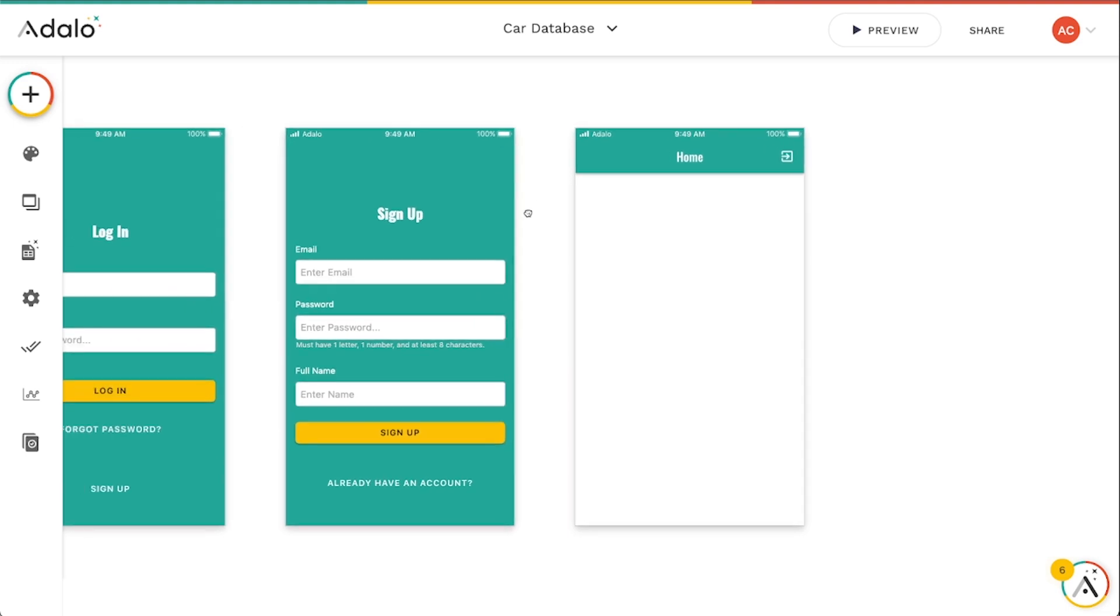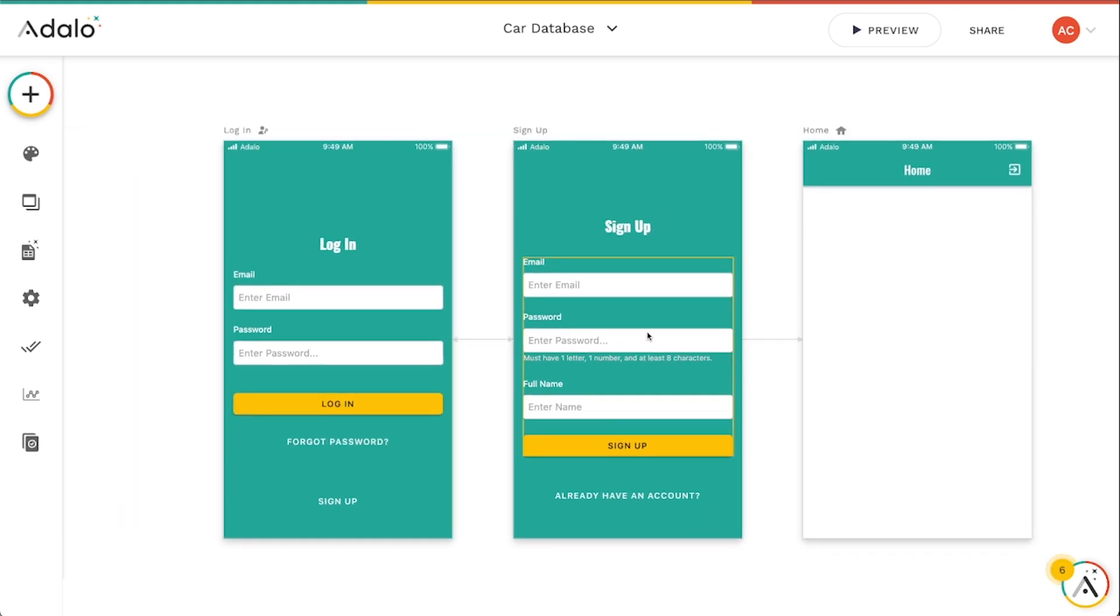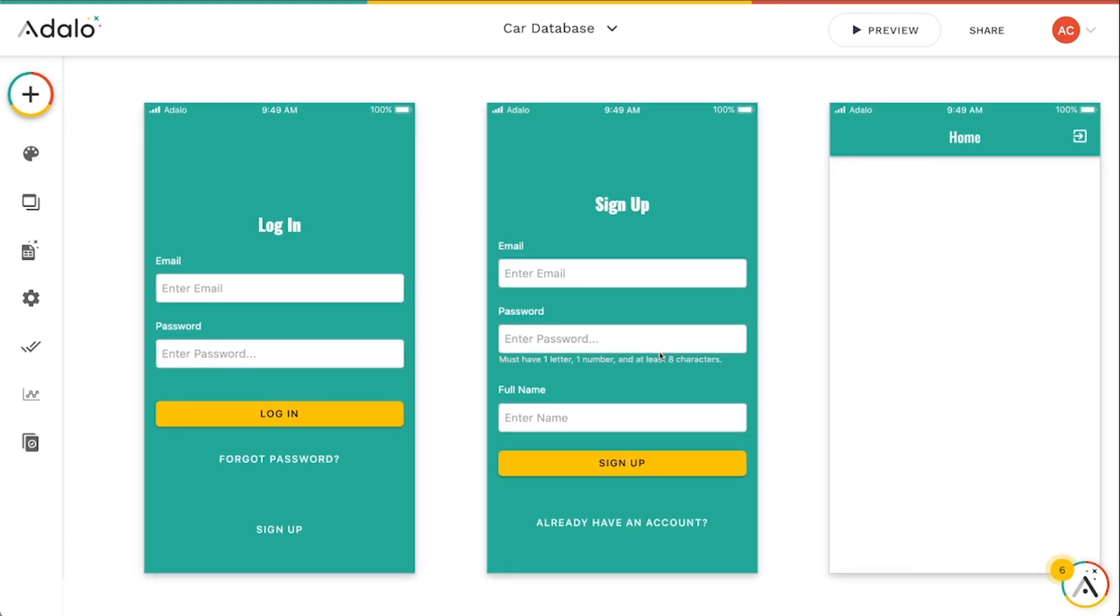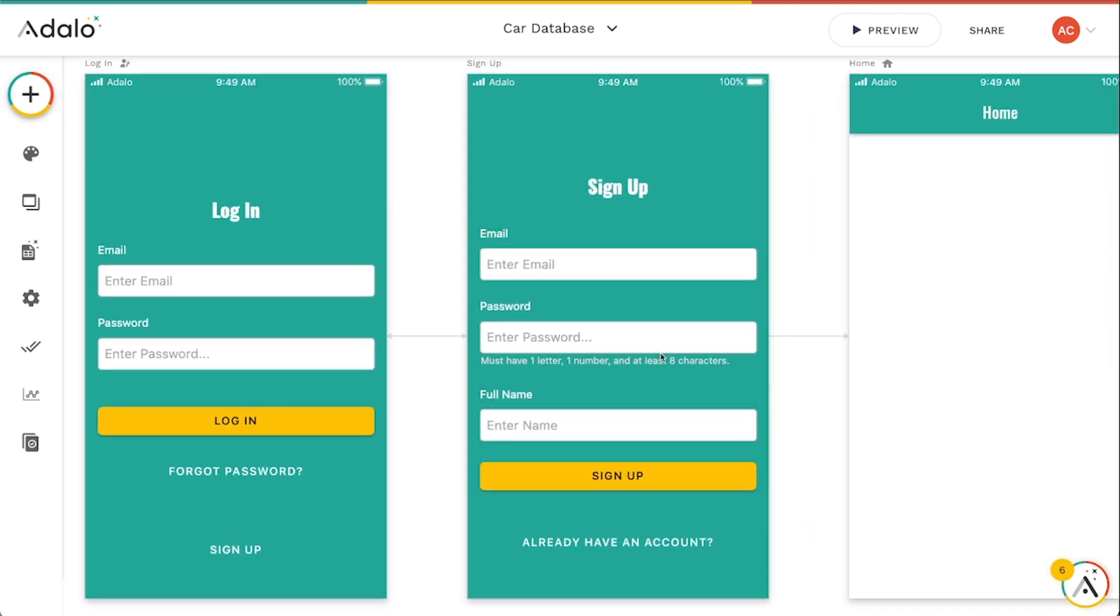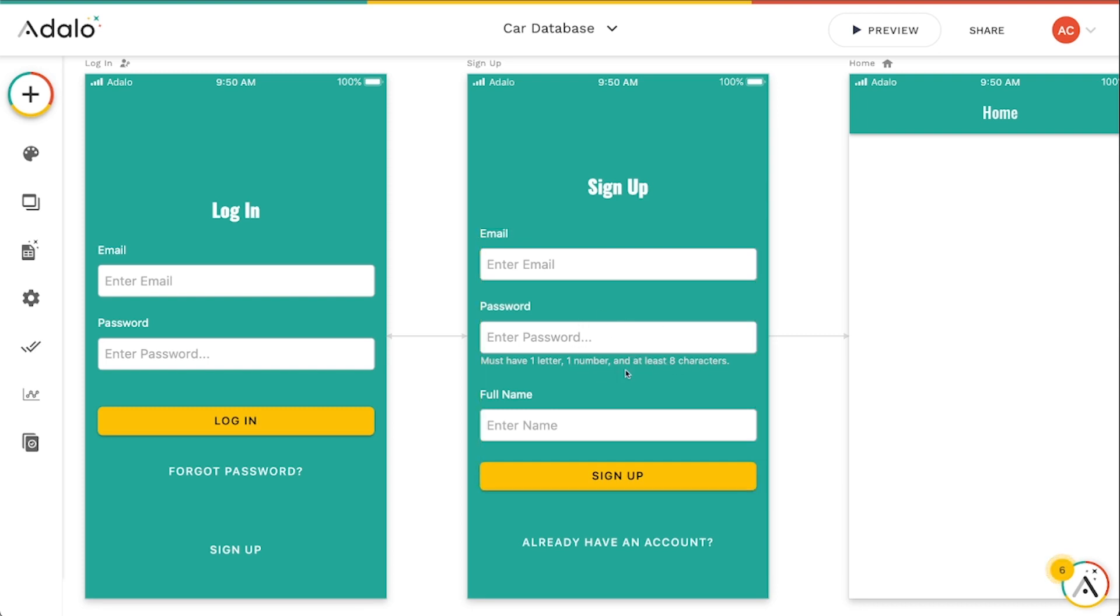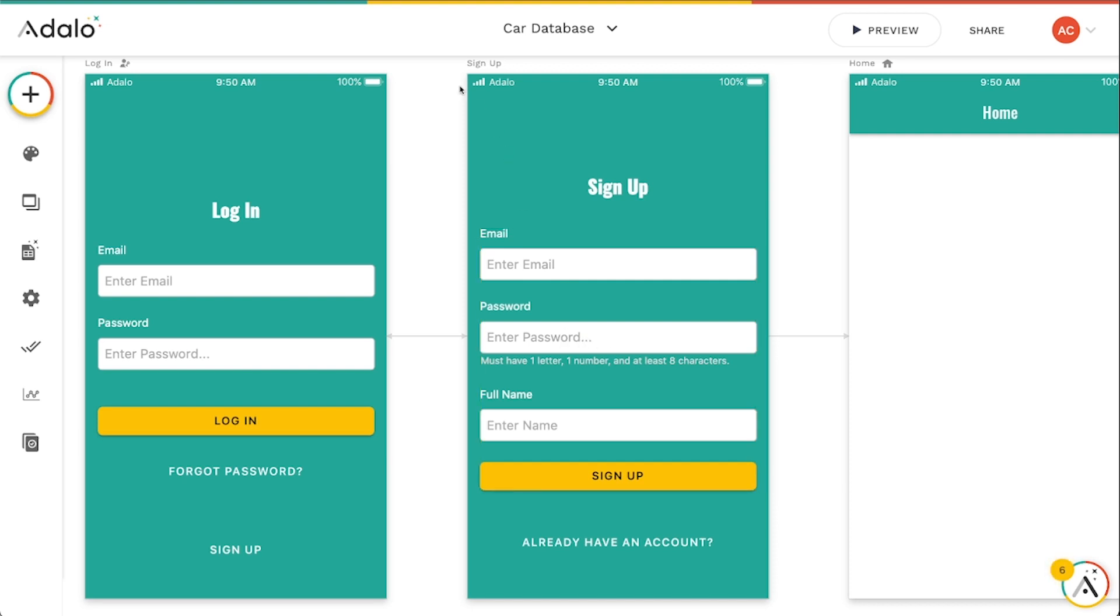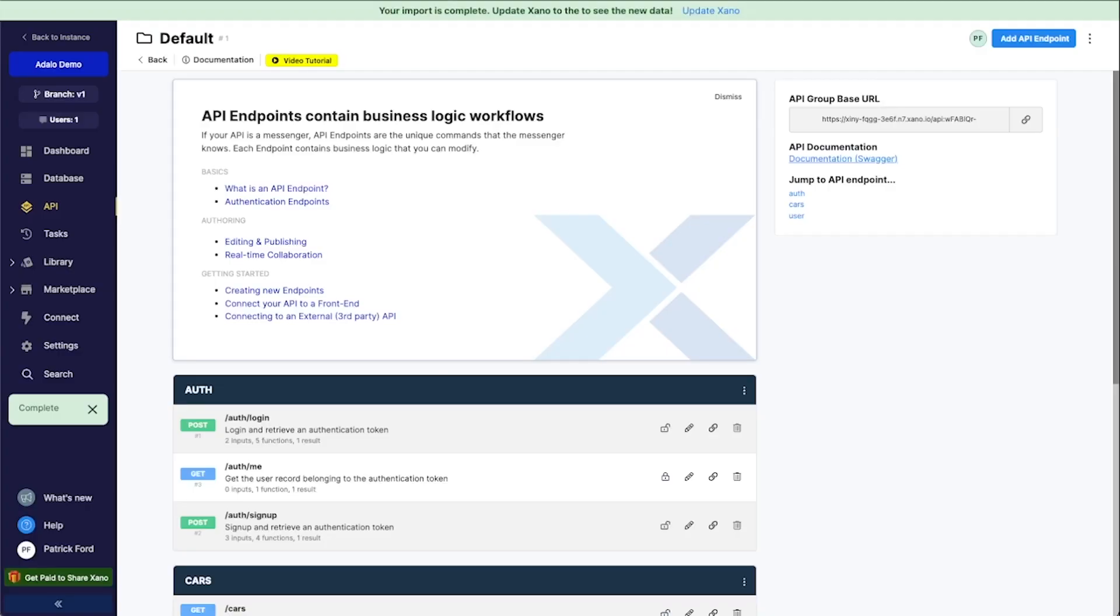There's one final thing here that I want to address about user authentication. And that is the password requirements. So you'll notice here that in this kind of prebuilt thing, it says must have one letter, one number, and at least eight characters. You can actually control what this password needs to be. And there's some kind of automatic error handling that takes place in the backend that your users will be shown if their password does not meet this requirement. And you can actually set this up in Xano.